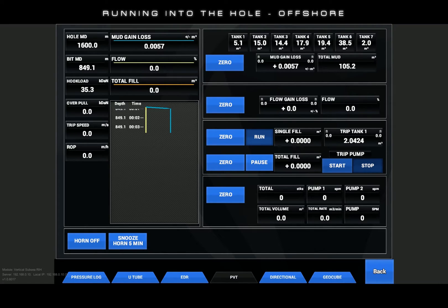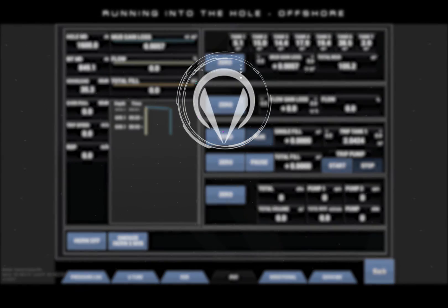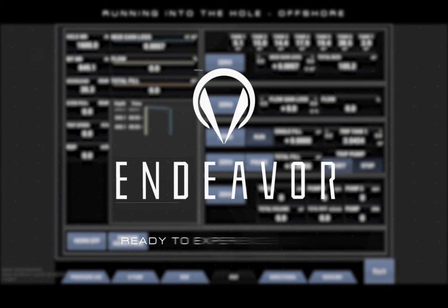The results of our flow check here warrant that we can continue to trip into the well safely. Let's get the mud system lined up and prepare to run in the hole.